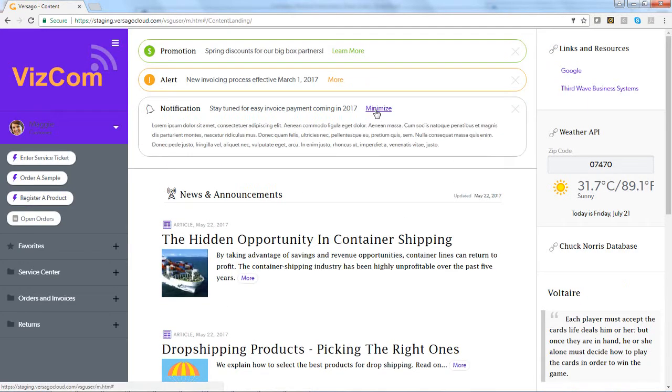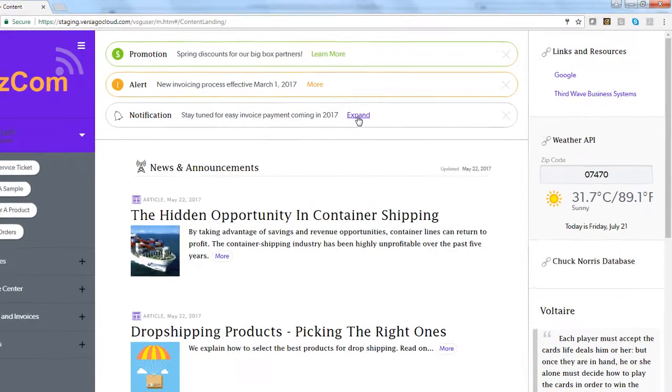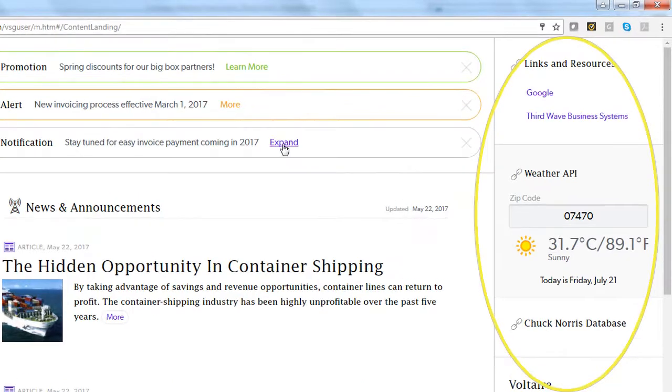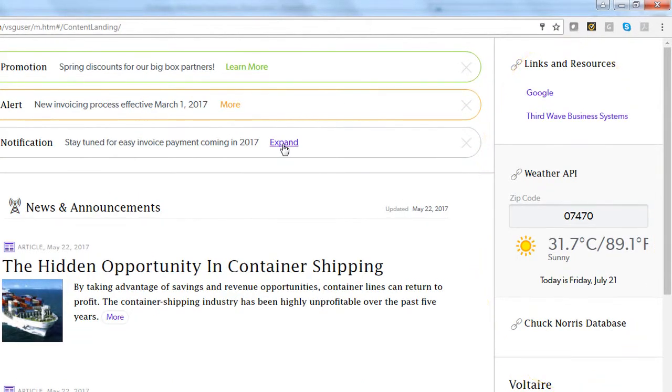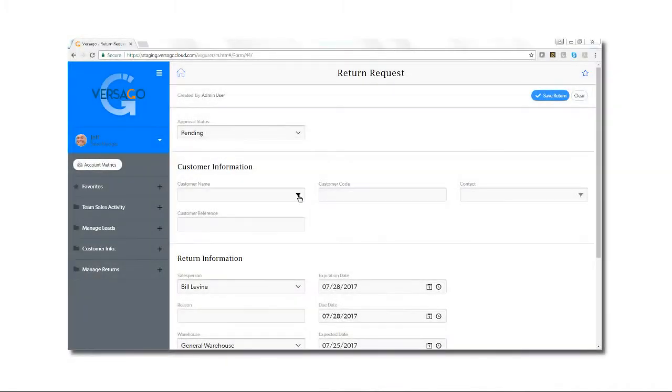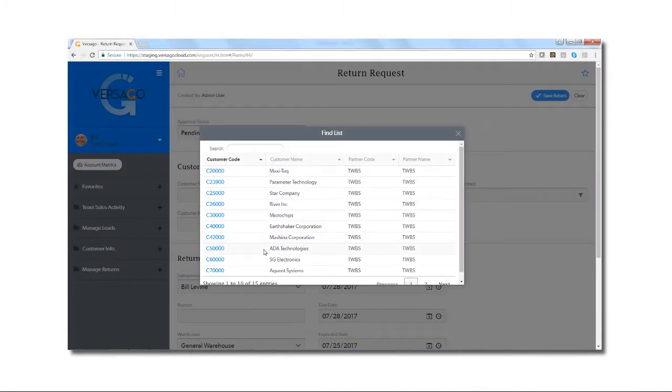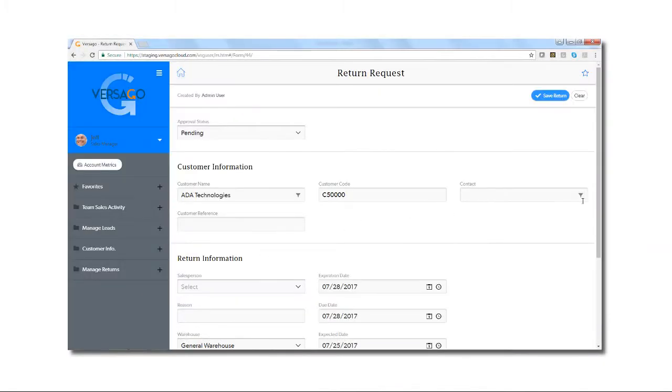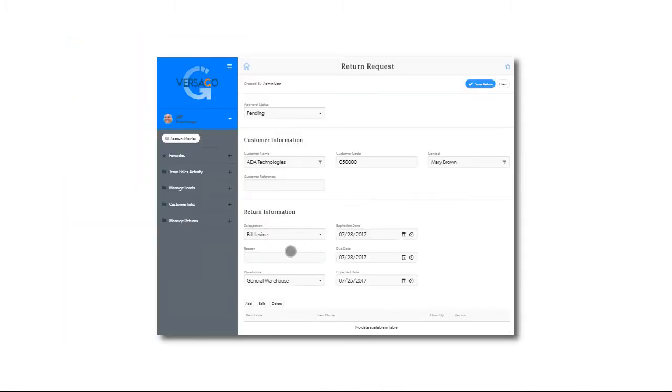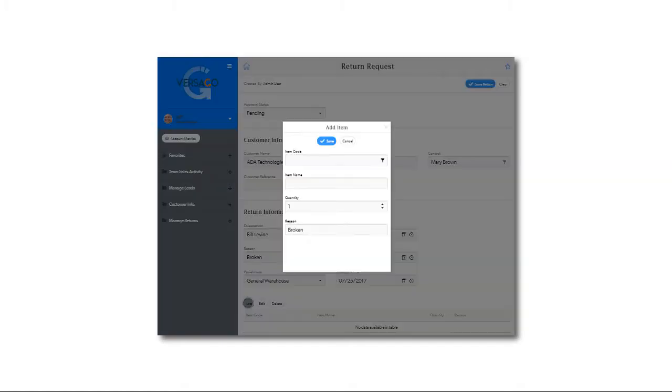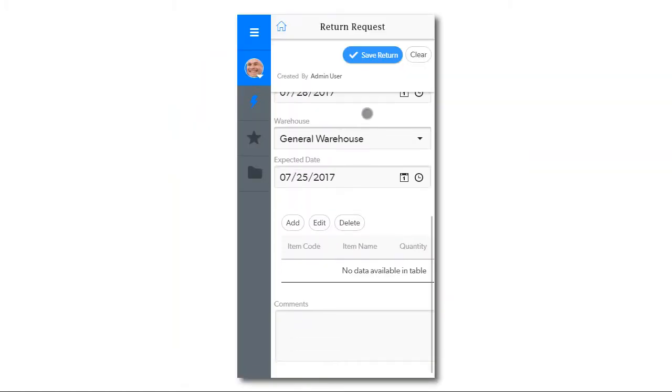Other live information can be incorporated as well via web APIs to sources decided by the business hosting Versago. The Versago user interface is responsive, meaning it conforms to a web browser, tablet, or smartphone. This enables users to have access when they need it and from wherever they are.